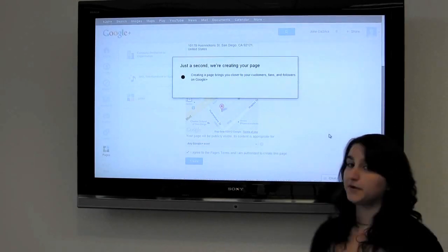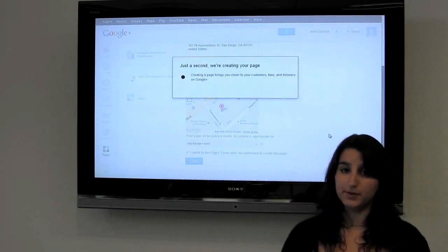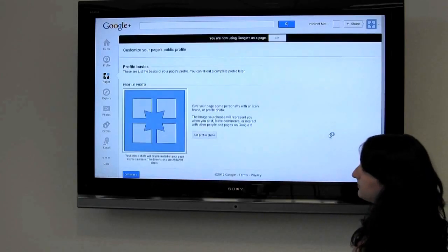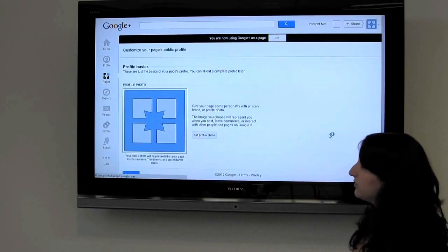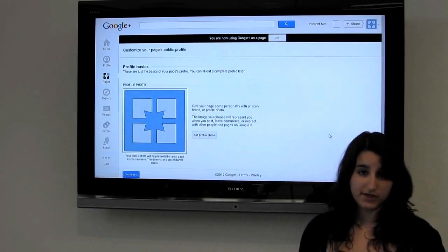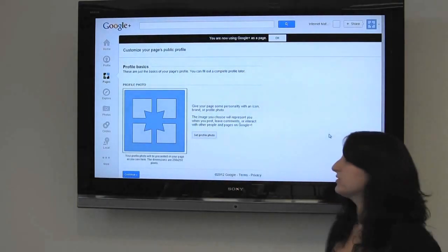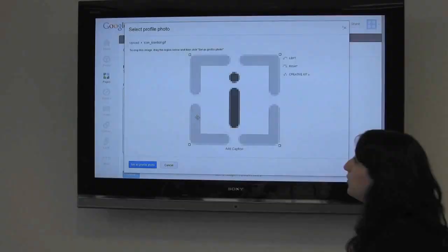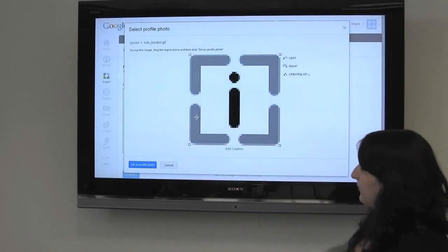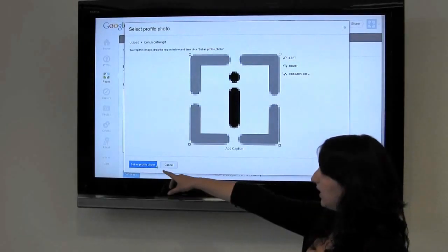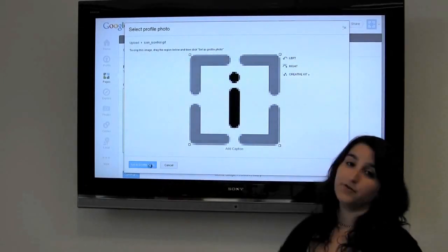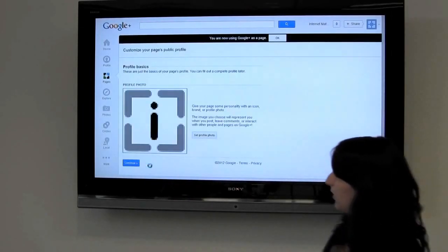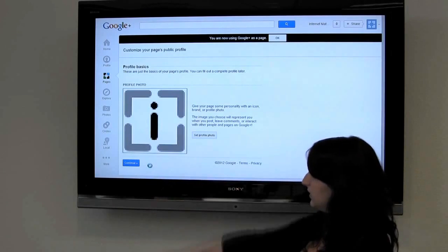Now that they're creating our page, we'll be ready to customize it. The first part of customization is selecting our business profile photo. We've chosen the iMatrix logo and set our profile photo. Now we're ready to continue.